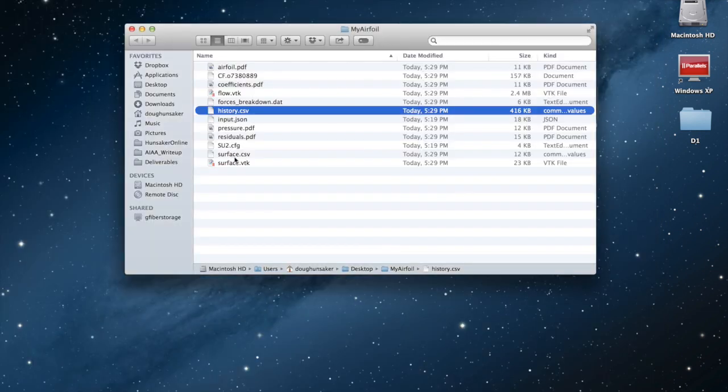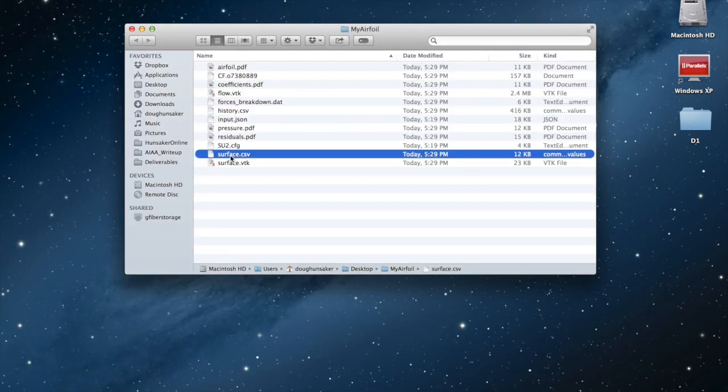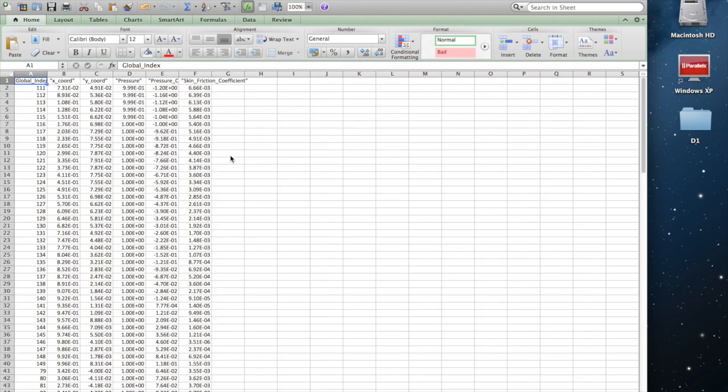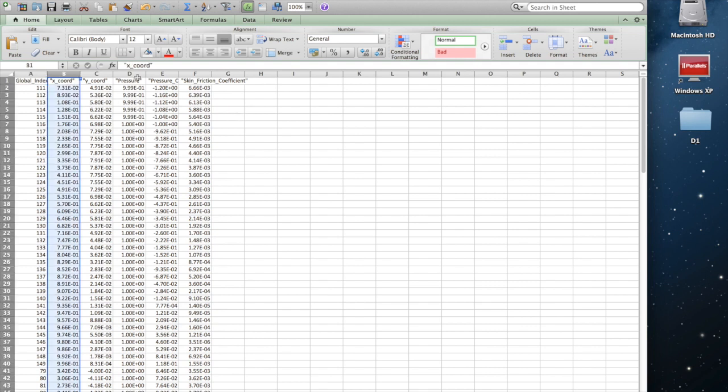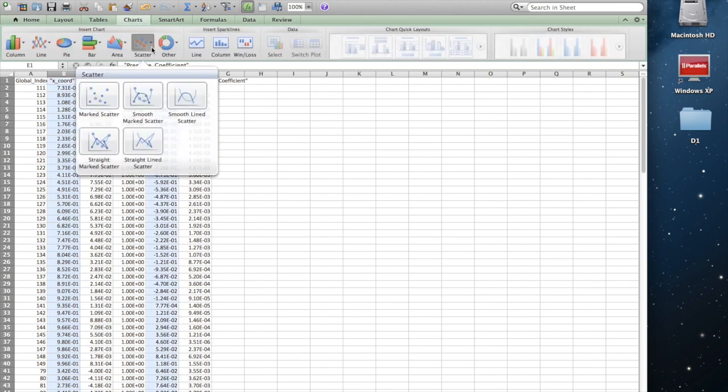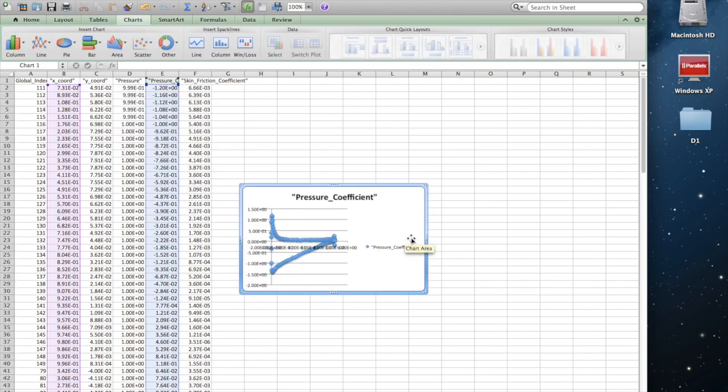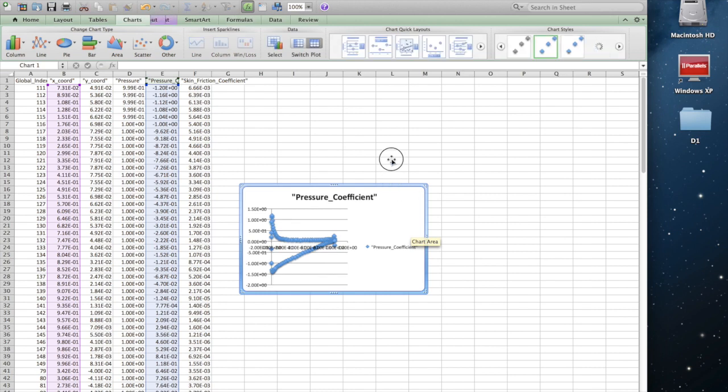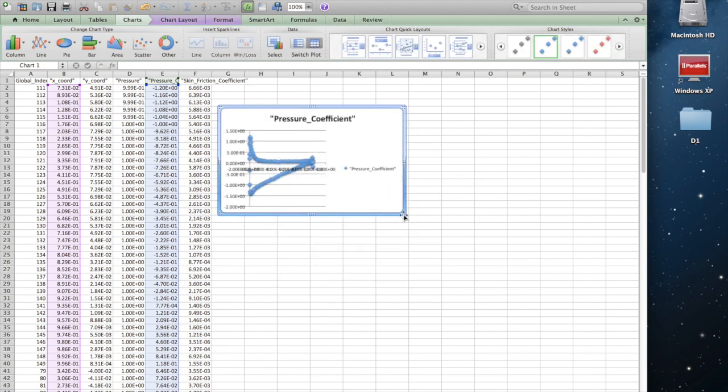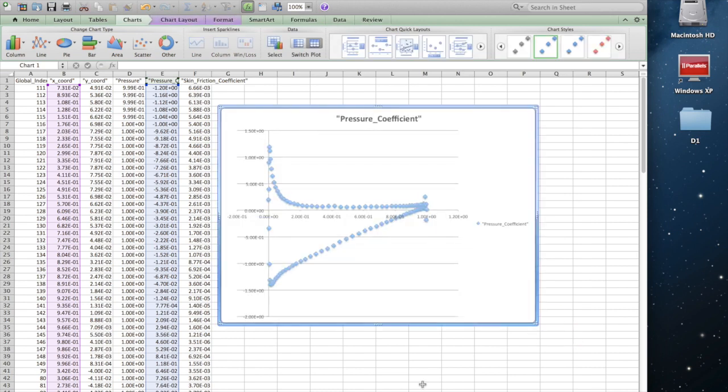We also have a surface.csv file. This file shows us the pressure and skin friction coefficient over the surface of our airfoil. For example, we can plot pressure coefficient as a function of x. So that's our pressure coefficient.